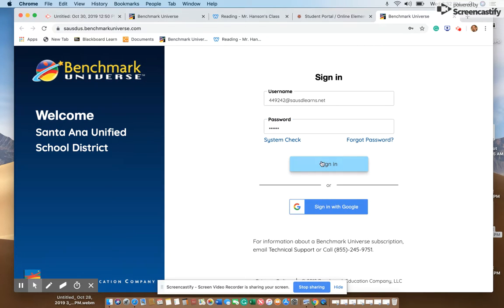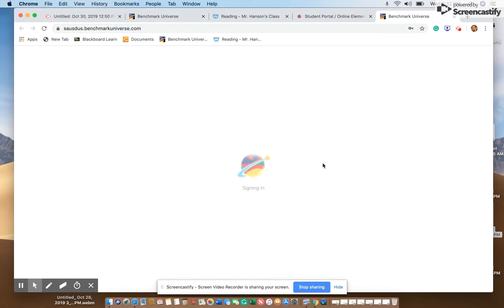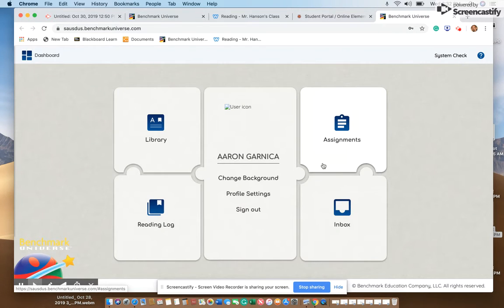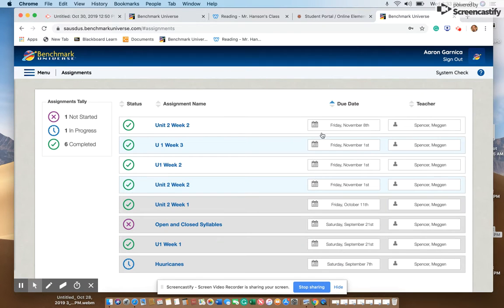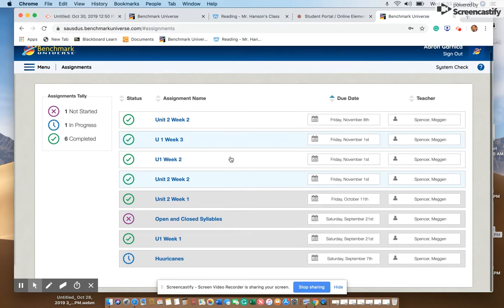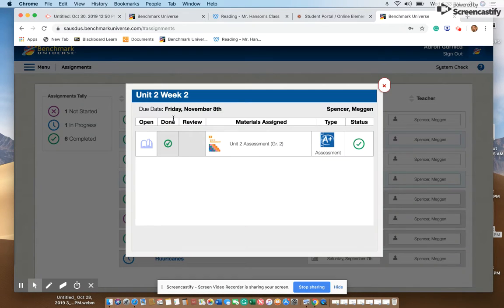Once you've entered the credentials, go ahead and sign in. This gives you access to your child's Benchmark Universe. Once there, you can click on Assignments and scroll down to go through any of the assignments that have been assigned to that student.